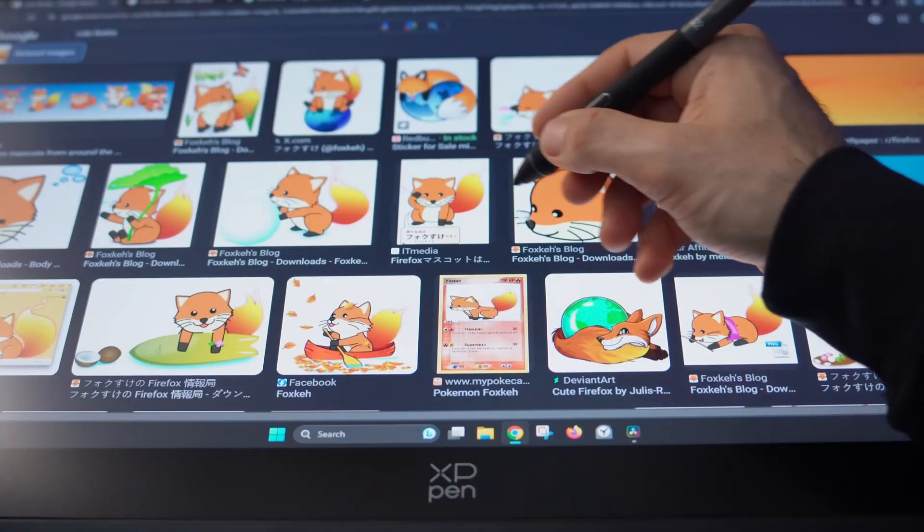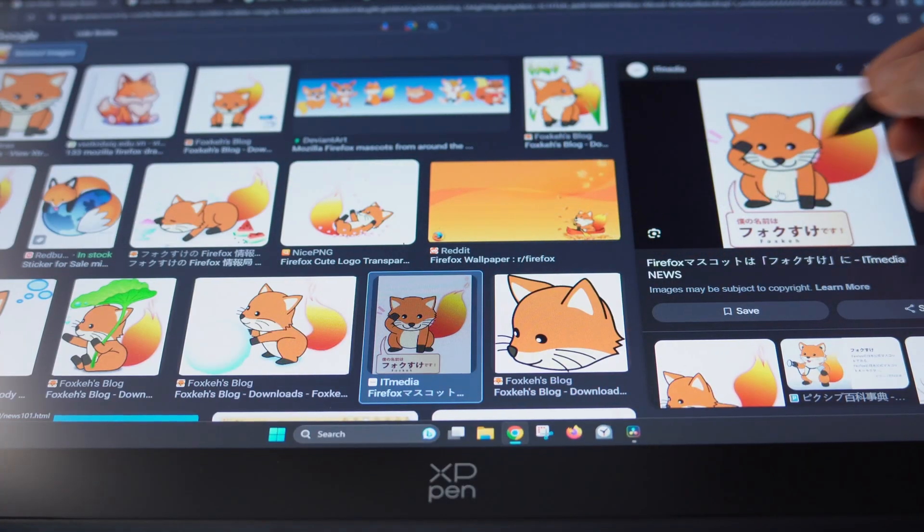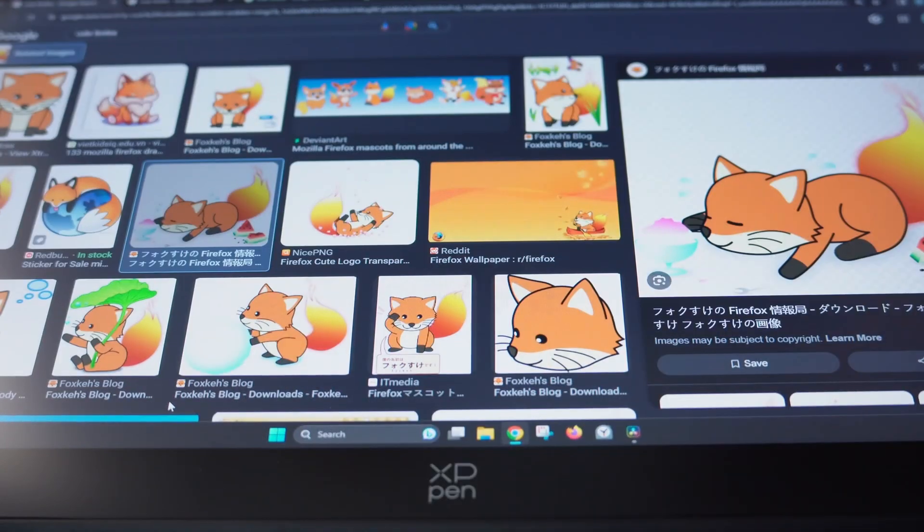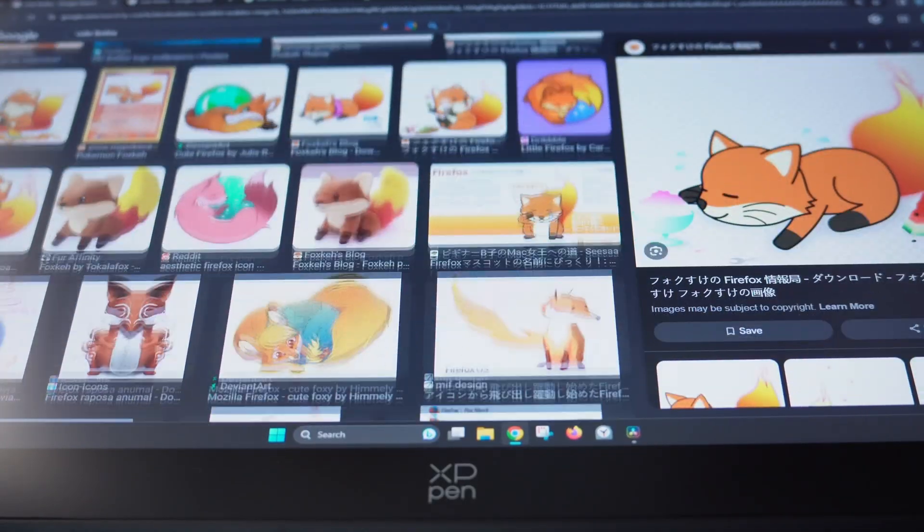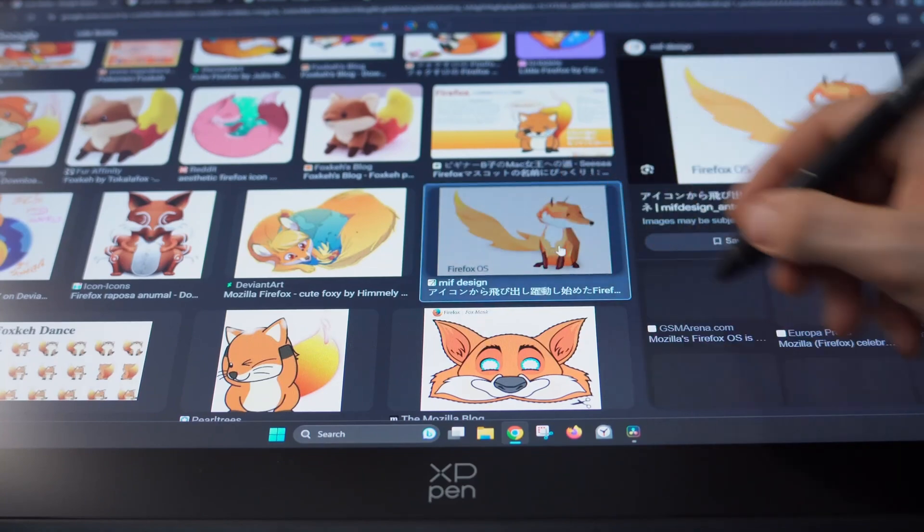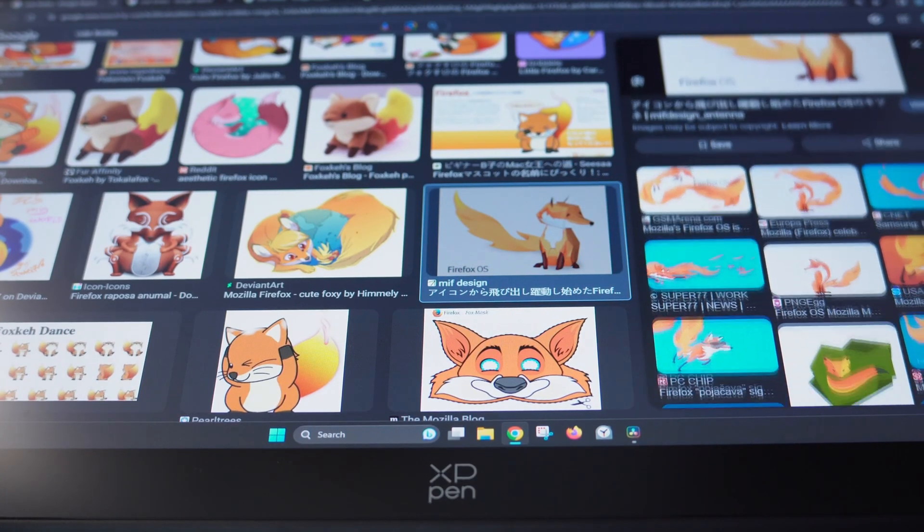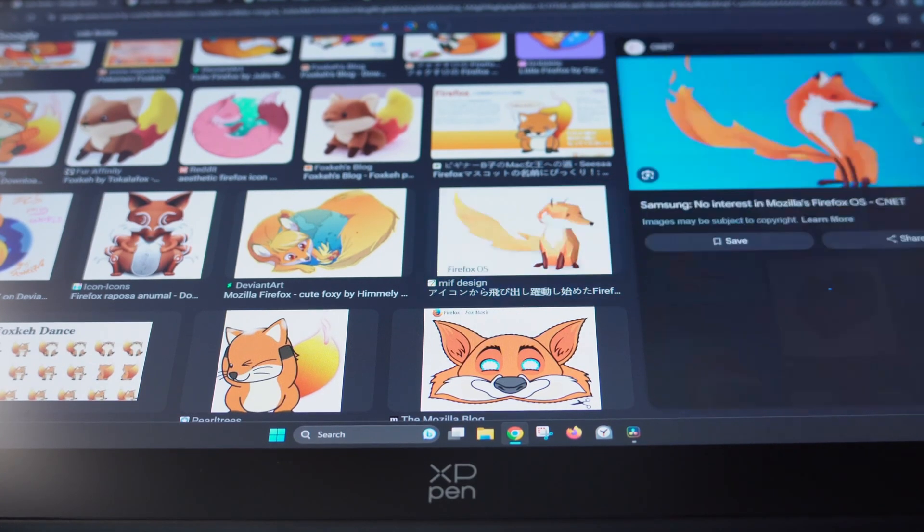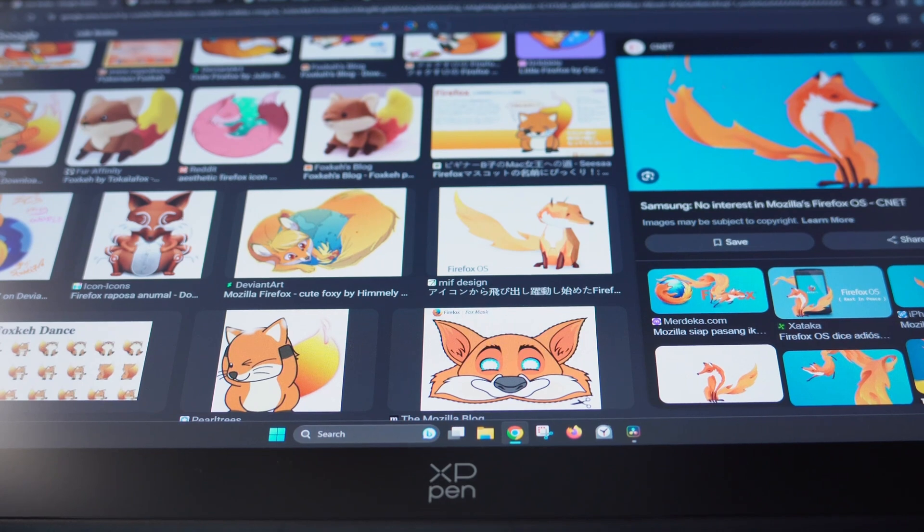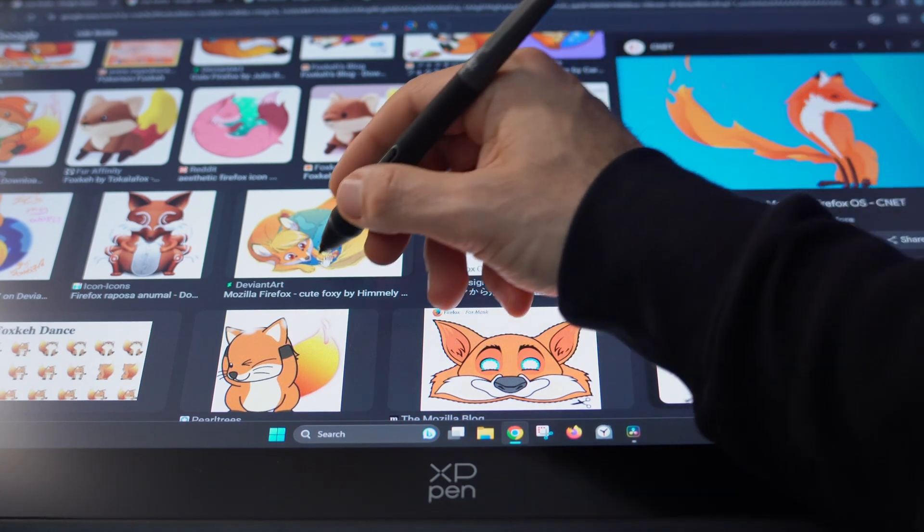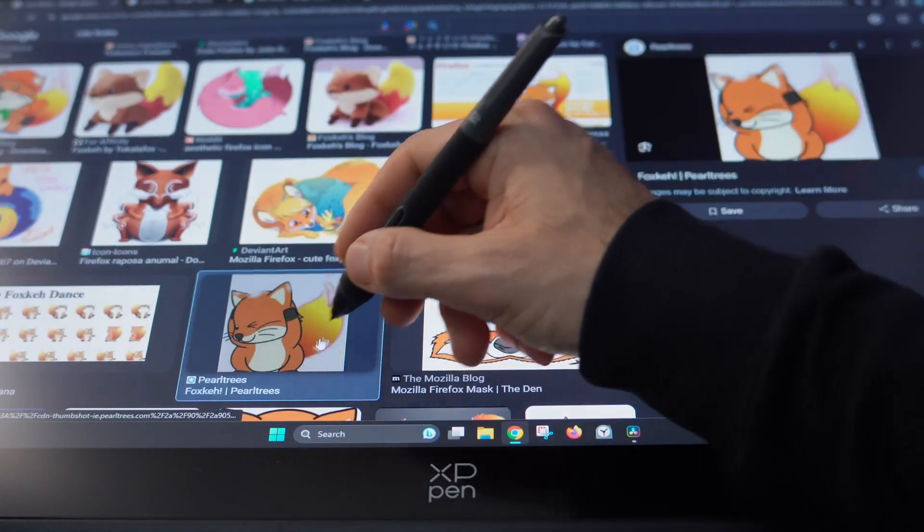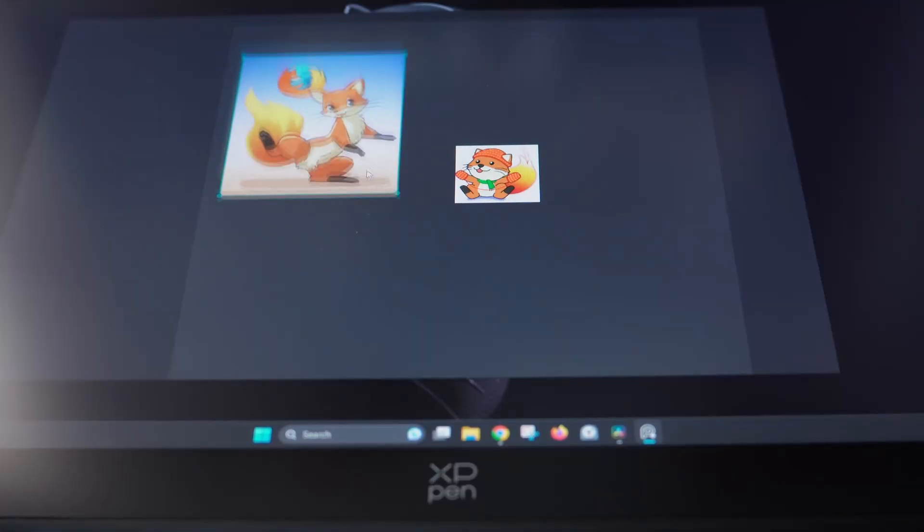Before I get started, of course I need some reference images. Since I'm working on something related to Firefox, I searched the web and collected a bunch of images that will help guide me along the way. To make all these images easier to look at and to keep organized, I'm using a super cool tool called PureRef.